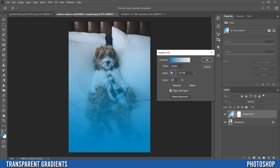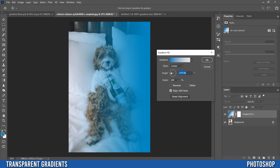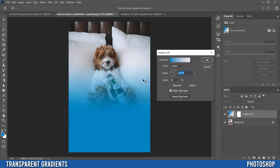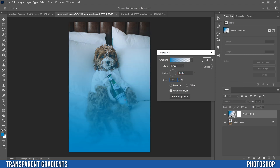Angle is pretty obvious — you can change the direction it's going to go from color to transparency, so I can point it up, down, or whichever way you want. I'm going to keep it facing up because there's more unimportant stuff in my image down here. For Scale, you can slide it up to make the transition more gradual, or scale it back to make the transition much quicker and harsher. I'll scale it back to 100 for now.